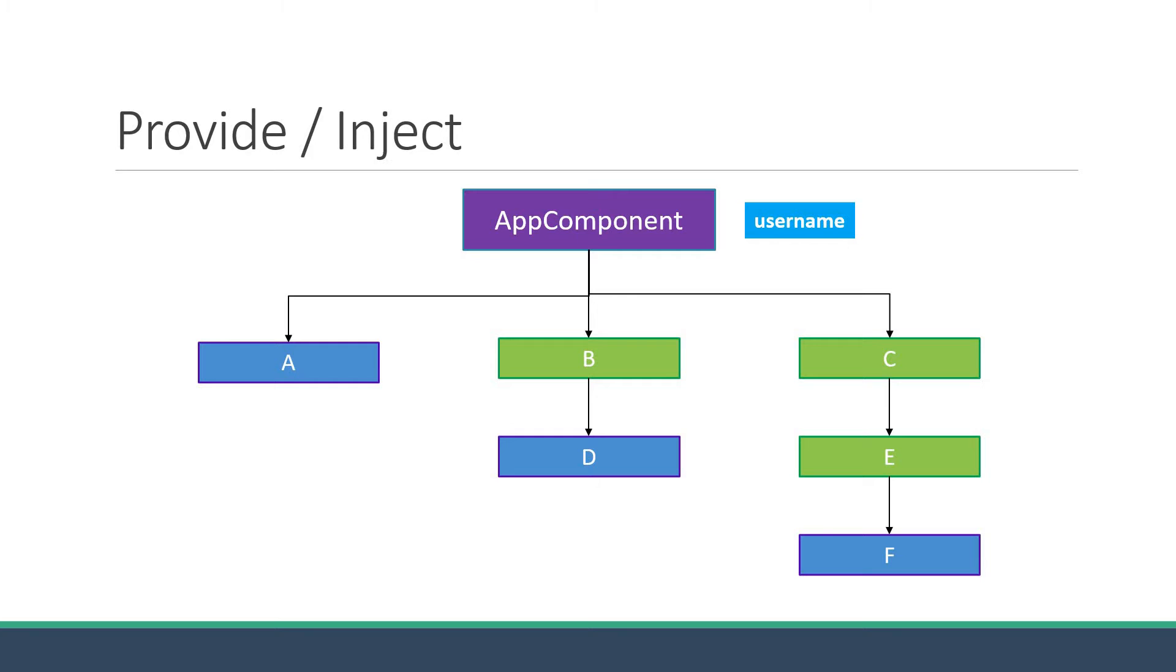Props allow us to send data from a parent component to the child component. So, to display the username in the nested components, we need to pass down the username as a prop. For component A, it is pretty straightforward. Directly pass it in as props.